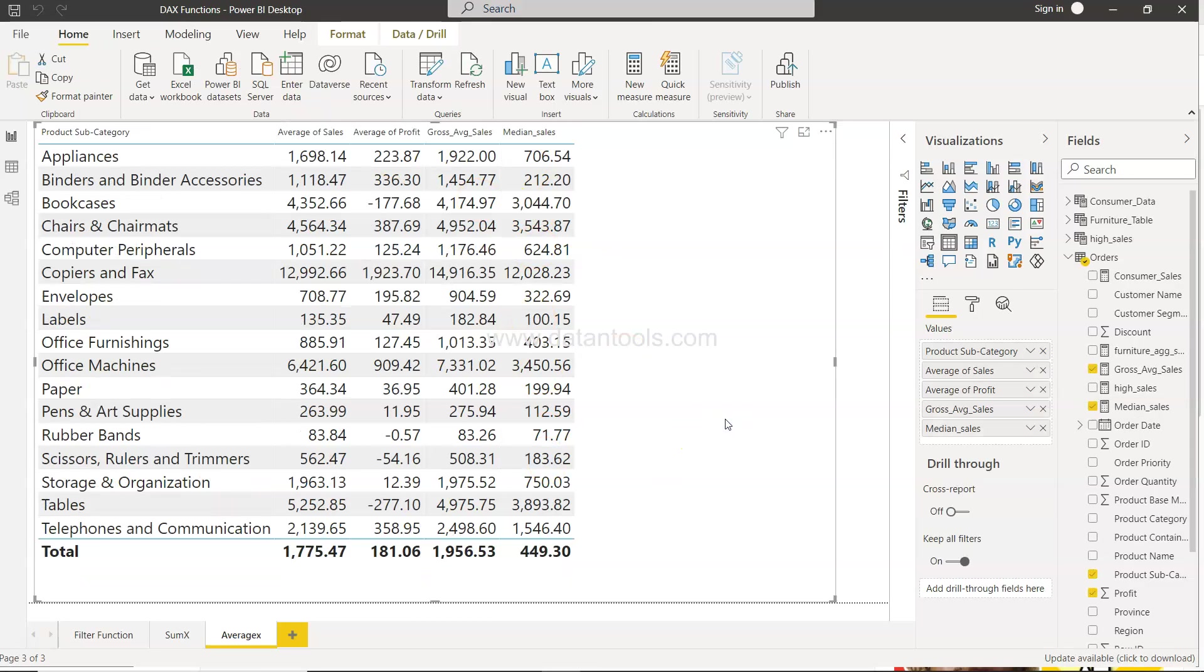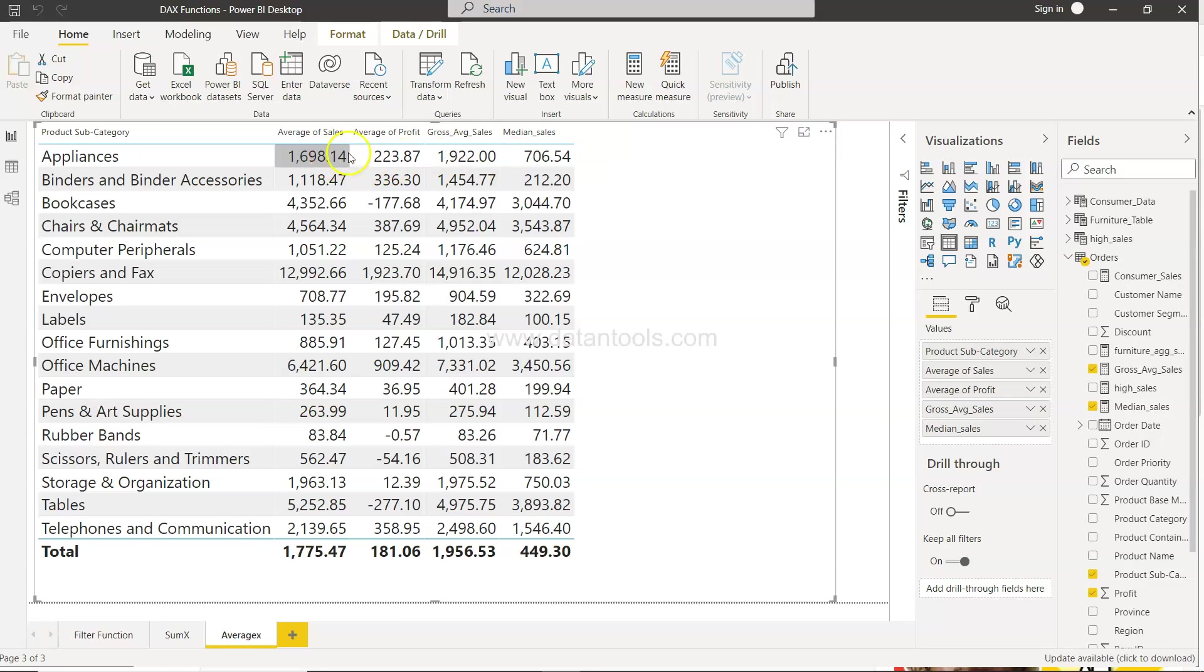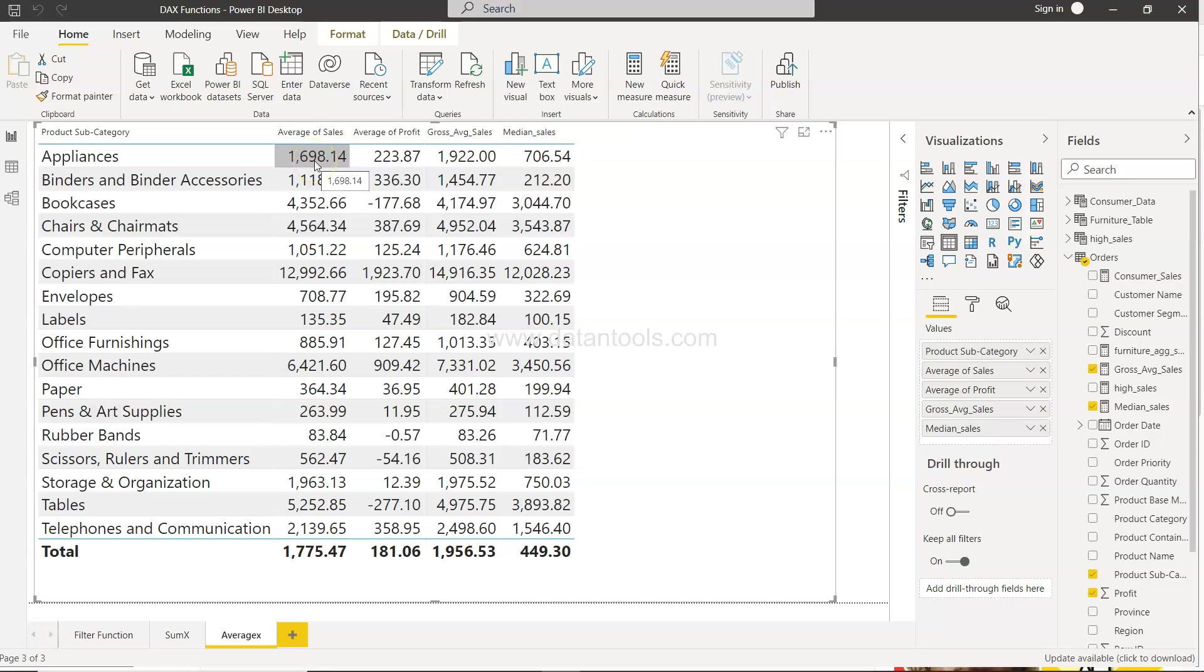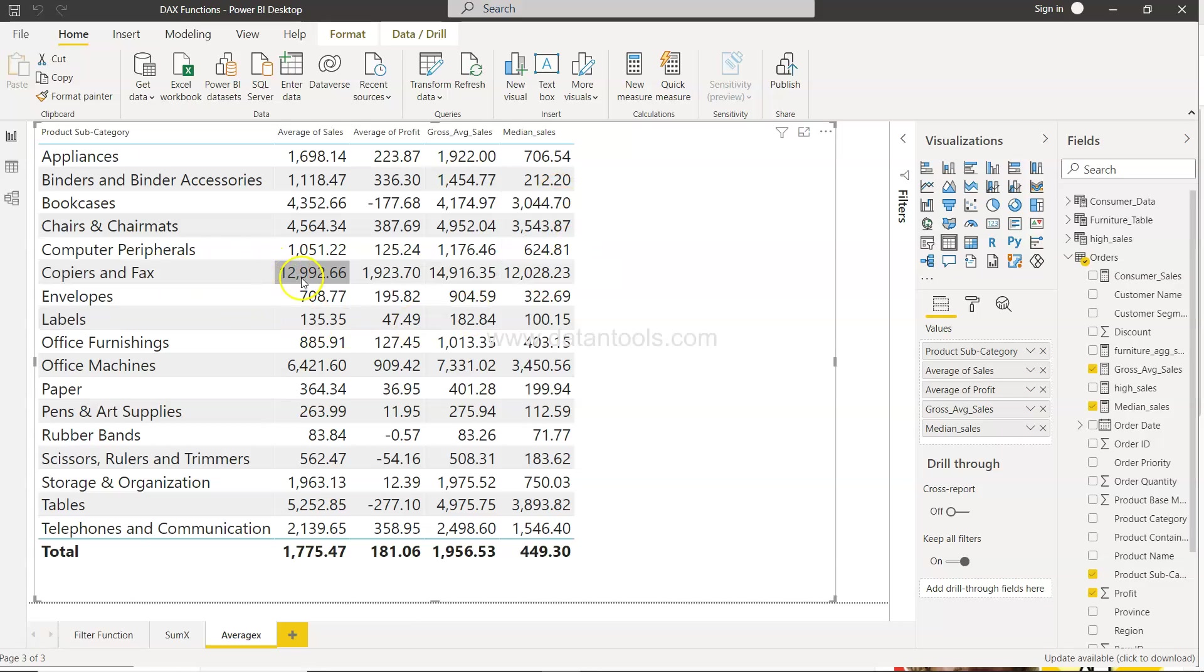Now if you see the main thing which I want to show you is average of sales and median of sales. The median of sale is half of average of sales. So what does it impact? It says that average is being influenced from the high end value, whereas the median sales basically says that's exactly the median point is. If you see for example in copier and fax 12992 is very close to 12028 so it's not an issue.